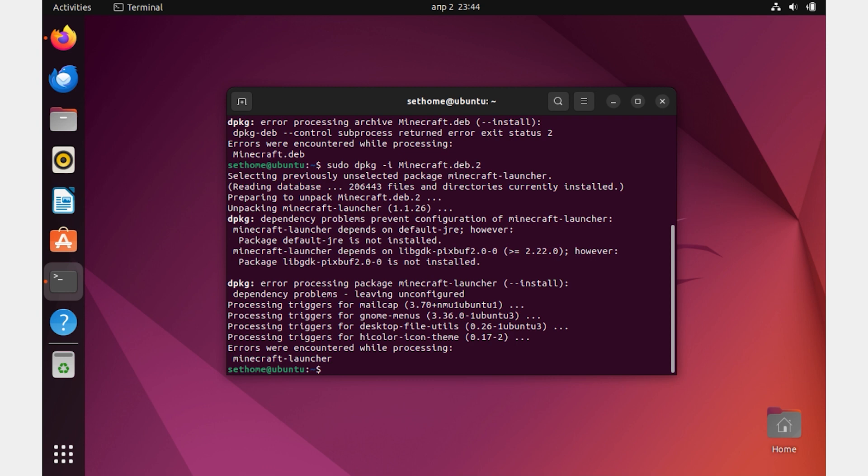When we install this package, we may encounter some error messages in the terminal about dependencies. To solve these problems, we only need to run this command in the same terminal: sudo apt install -f